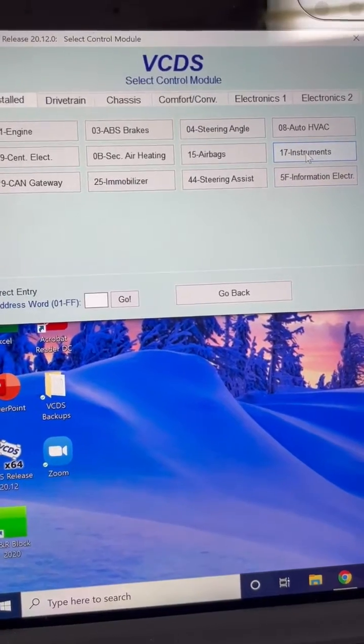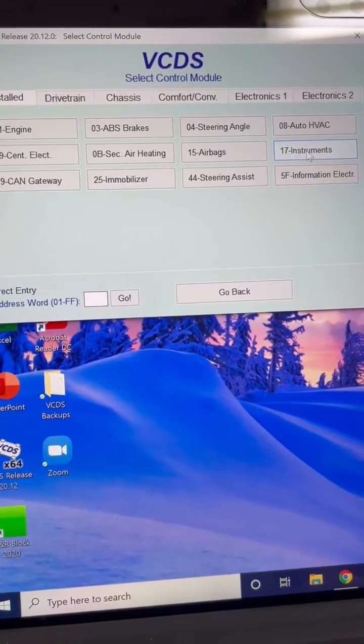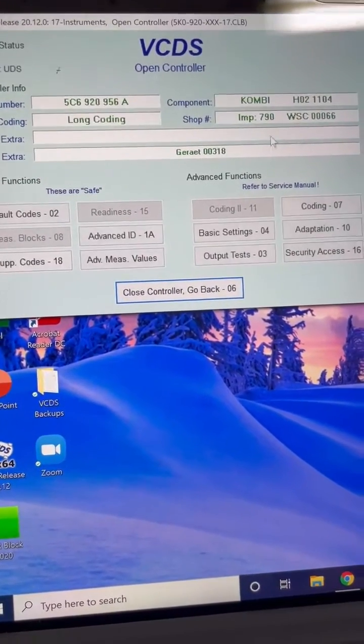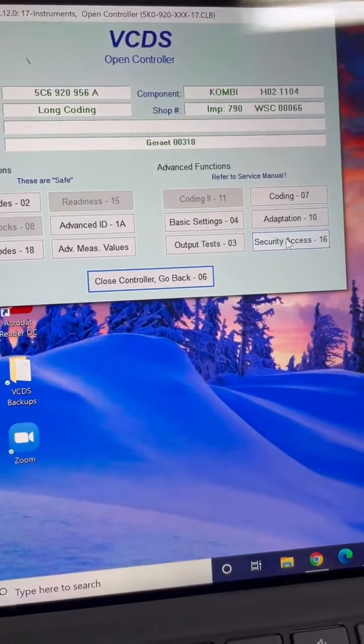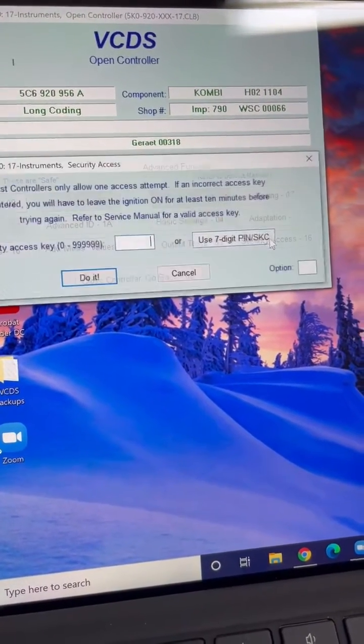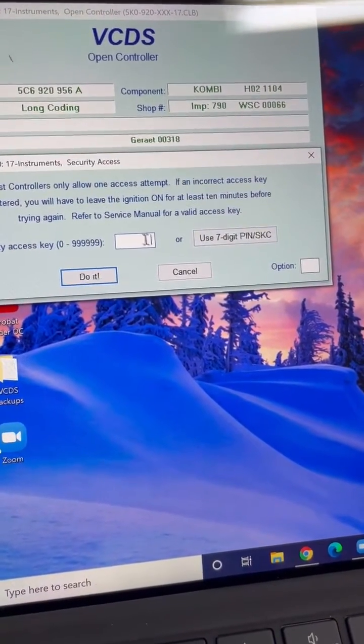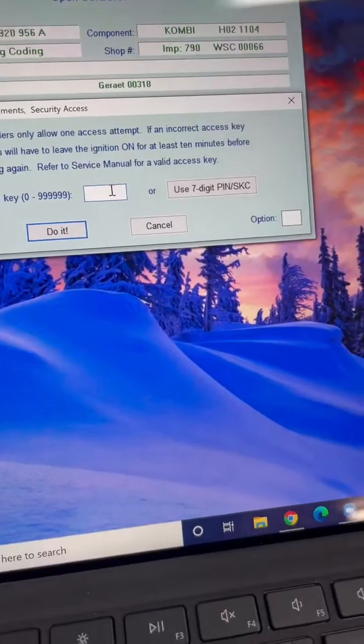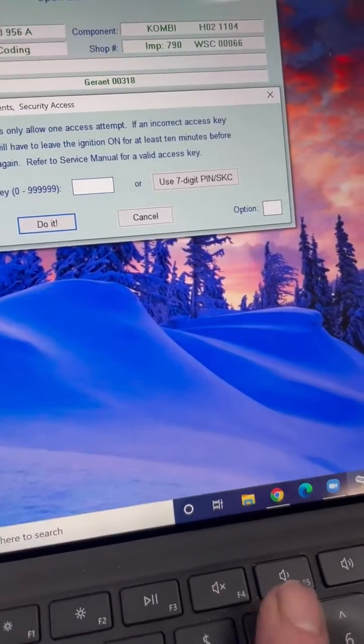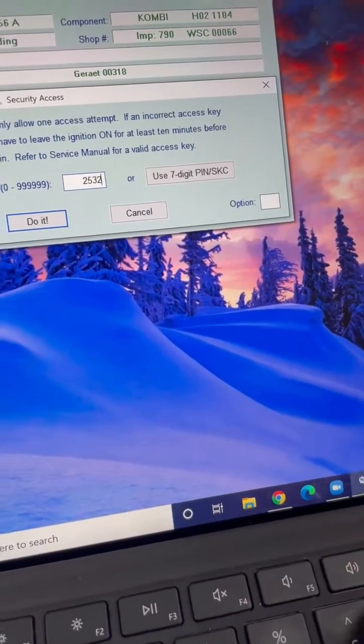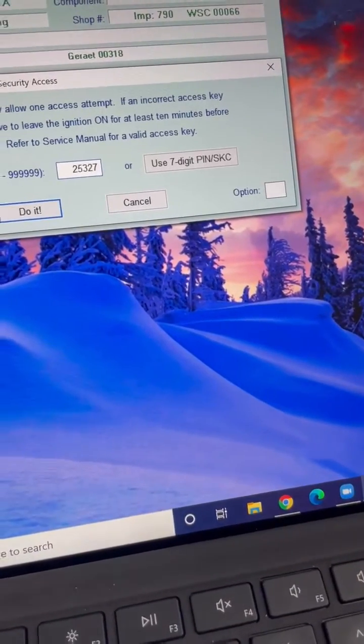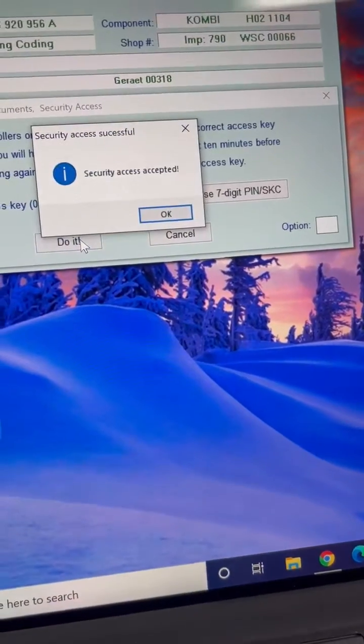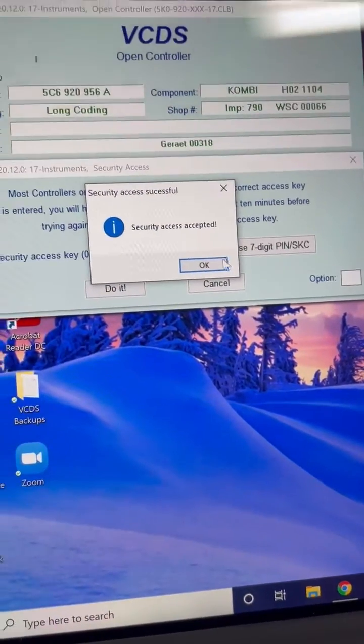So if you're in your VCDS screen, go to instruments. And then I don't know if you have to put the security code in or not, but I did just to make sure I have all the access I need. And the code I found that works is 25327. And security accepted.